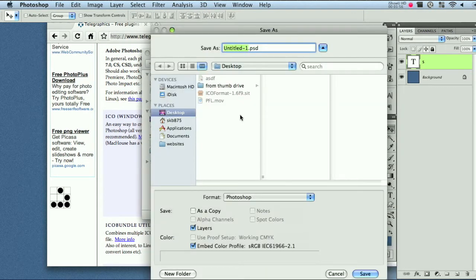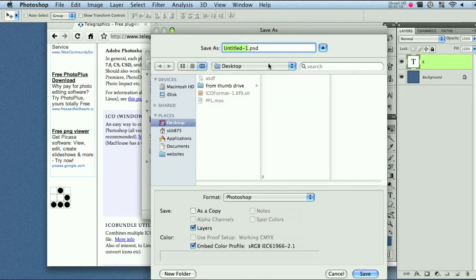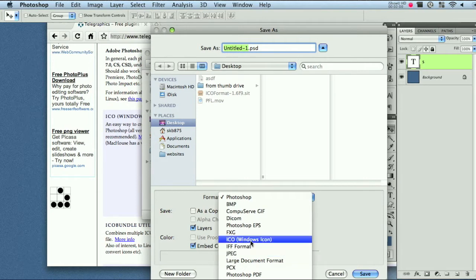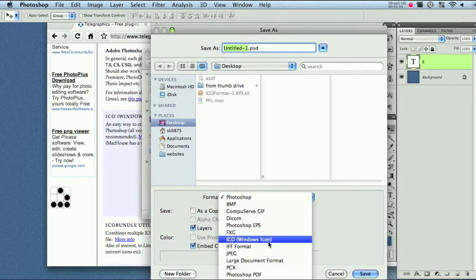So then go ahead and save as. And select ICO and name it favicon.ico.